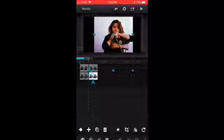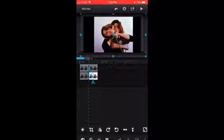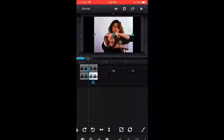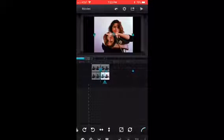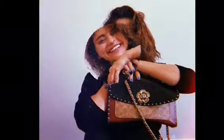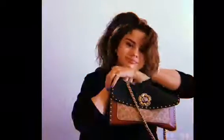Yeah, I did something wrong. I don't know what I did though. So here is the final product.